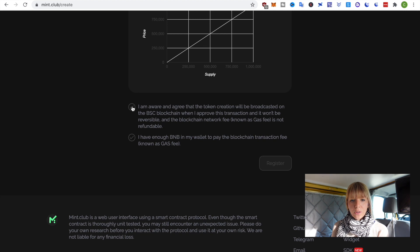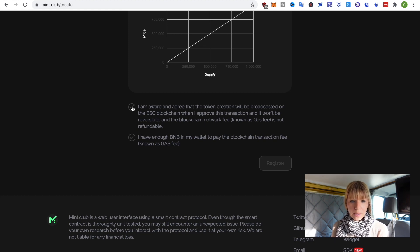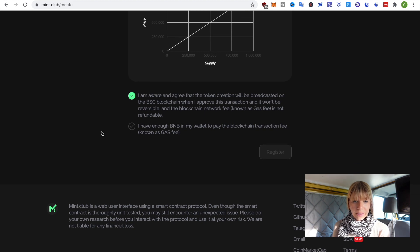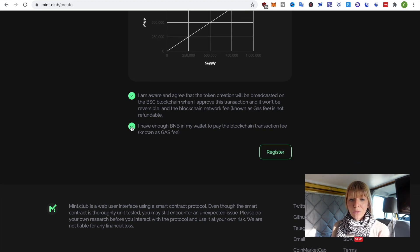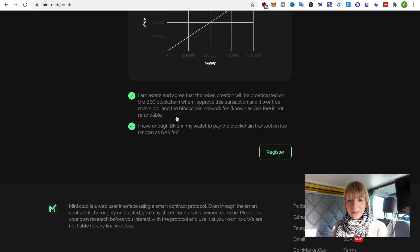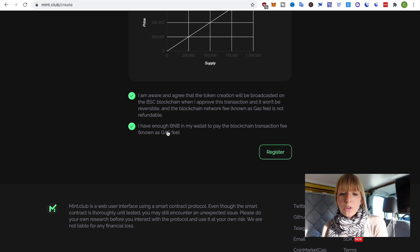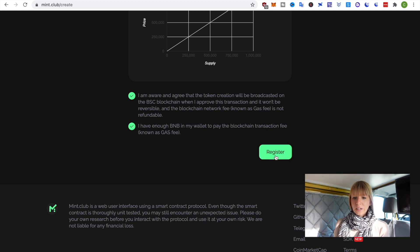Then, you have to approve that this will be shown on the Binance Smart Chain blockchain. Obviously, that will be visible there. And then, you also have to confirm that you have enough BNB in your wallet. All the fees are paid by BNB, so the gas fees. So, you need to have that in your wallet. So, I have both. That's fine. Then, click on register.